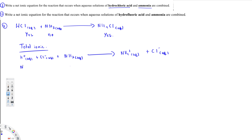So to write the net ionic equation — that's the question — what we have to do is cancel the spectator ions. Spectator ions are basically the ions that exist on both sides. Here we have Cl⁻ existing on both sides, so we can cancel those.